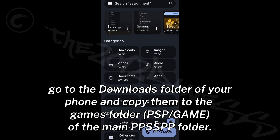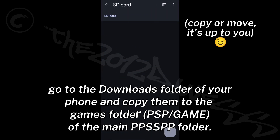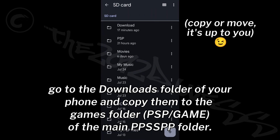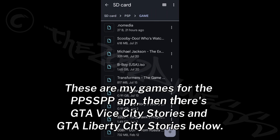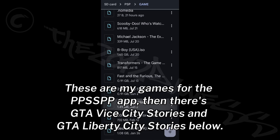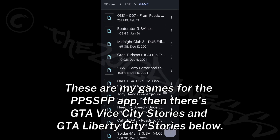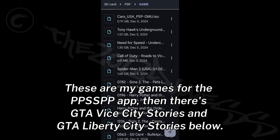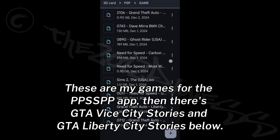After downloading GTA Vice City Stories and GTA Liberty City Stories, go to the downloads folder and copy them to the games folder of the main PPSSPP folder. These are my games for the PPSSPP app, including GTA Vice City Stories and GTA Liberty City Stories.